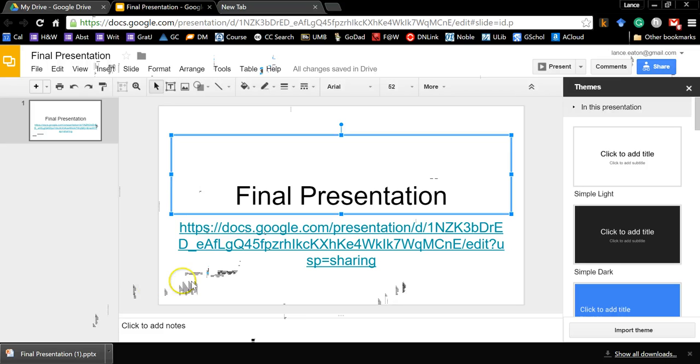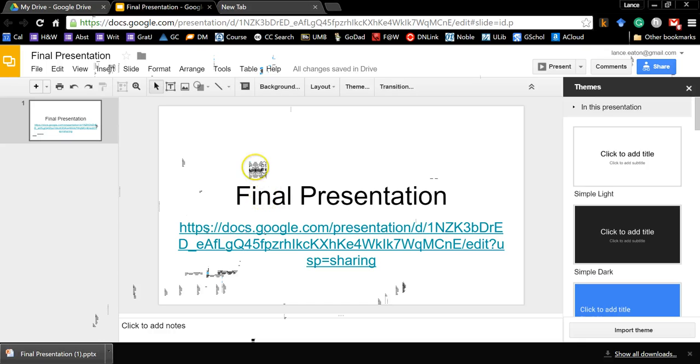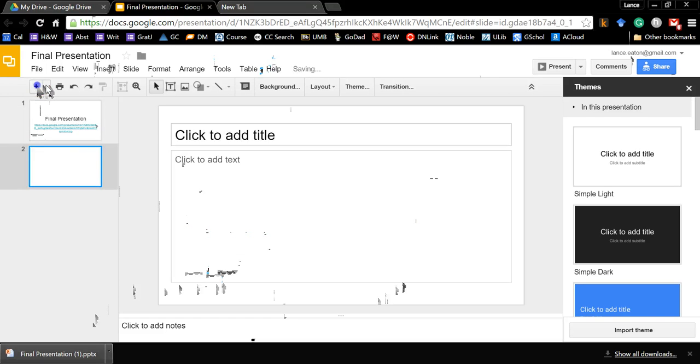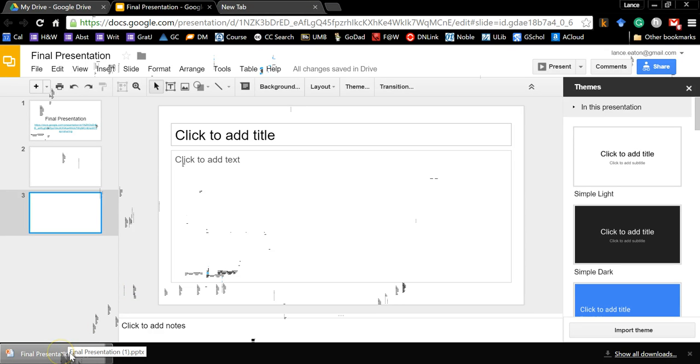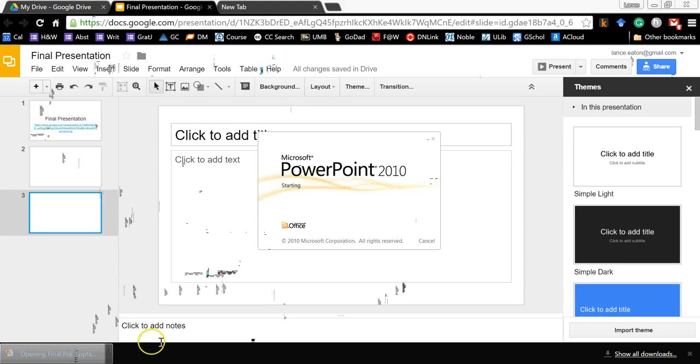But in the meantime, you'd still be able to work on this and continually change this because you're looking at the Google presentation, which is part of Google Drive, so you could add more slides, you could do a lot of things with this, and what the person is going to get that you send it to is just this particular PowerPoint.